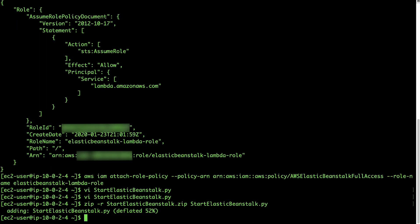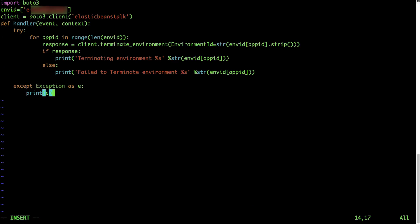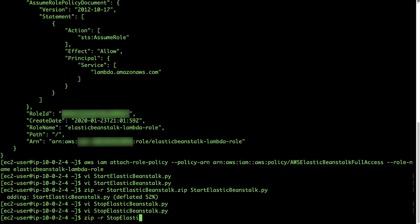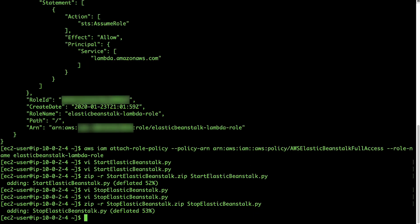Similarly, create a Python file named stopelasticbeanstalk.py and copy the Python code from the Knowledge Center article. Replace the environment ID with the ID of your Elastic Beanstalk environment, which you can get from the Elastic Beanstalk console. Create a zip file by compressing the Python file and name it stopelasticbeanstalk.zip.